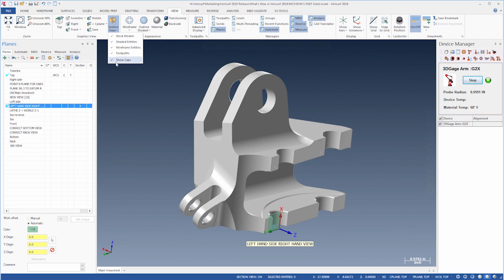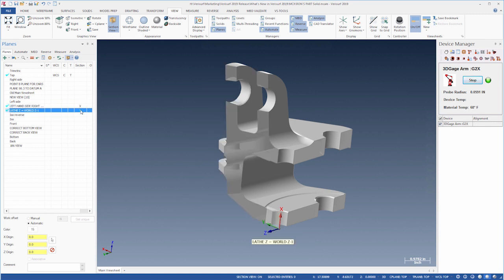Mastercam 2019 supports multiple, simultaneous sections, and you can choose which types of entities to cut.